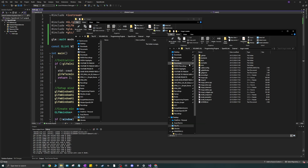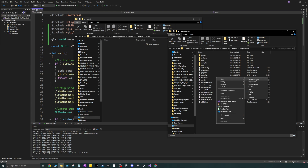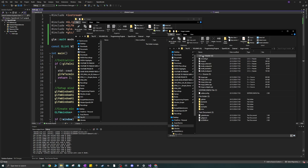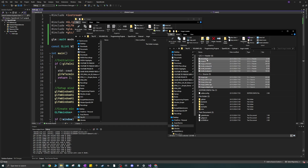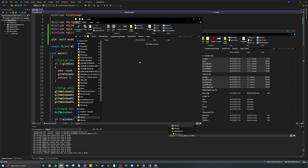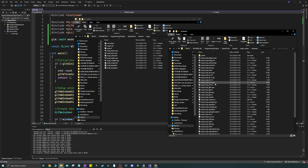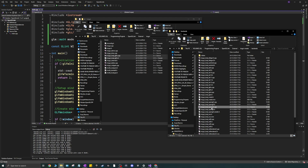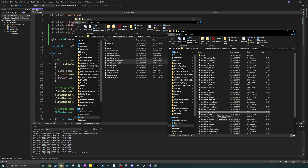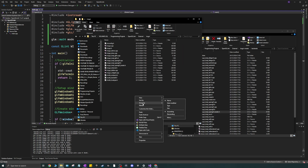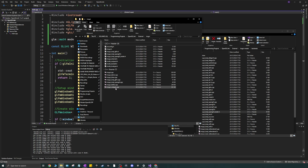Right-click and group by type so we can see all headers and source files. Copy all the headers and all the source files and paste them into the imgui folder. Then go into the backends folder and copy the imgui_impl_glfw .cpp and .h files, the opengl3 .cpp and .h files, and the opengl3_loader.h file. You should end up with seven .cpp files and nine header files.